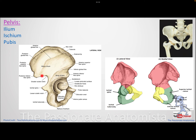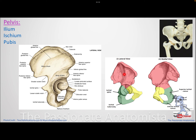Gluteus medius takes its origin from the gluteal surface between the posterior and middle gluteal lines. Gluteus minimus takes its origin from the gluteal surface between the anterior and inferior gluteal lines. These are very important landmarks, and it makes sense because all gluteal muscles originate from the gluteal surface of the ilium.